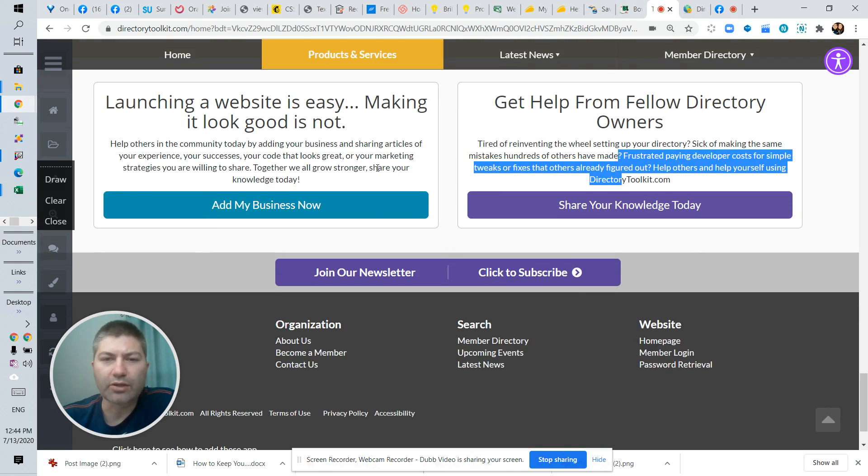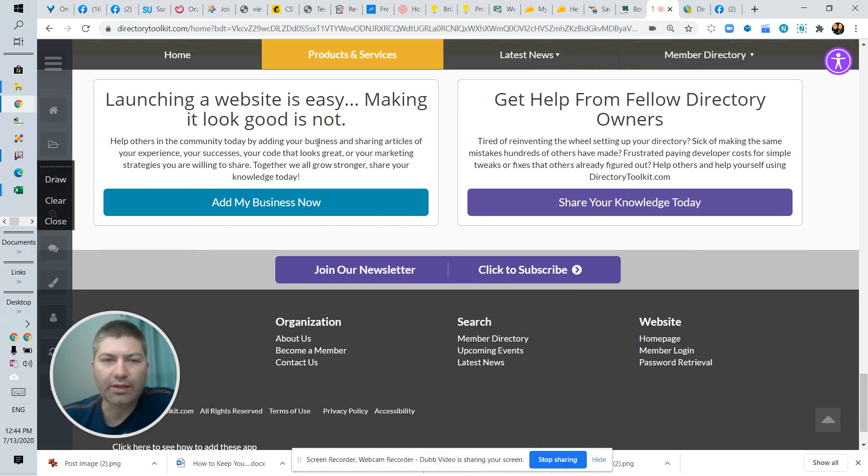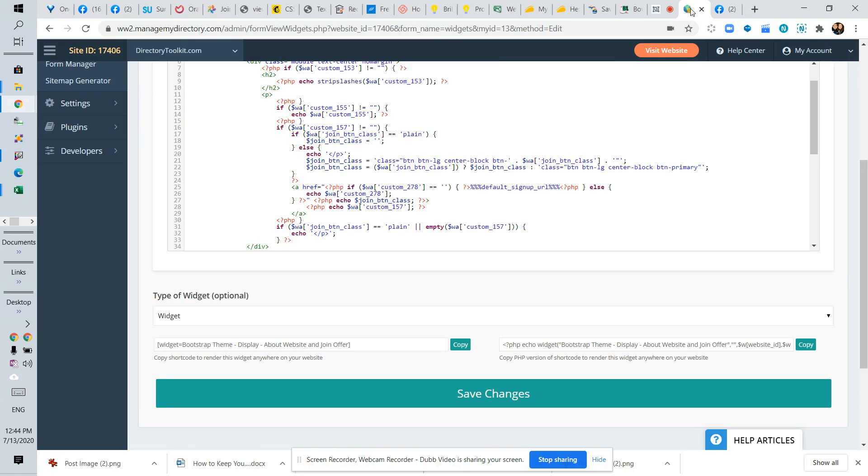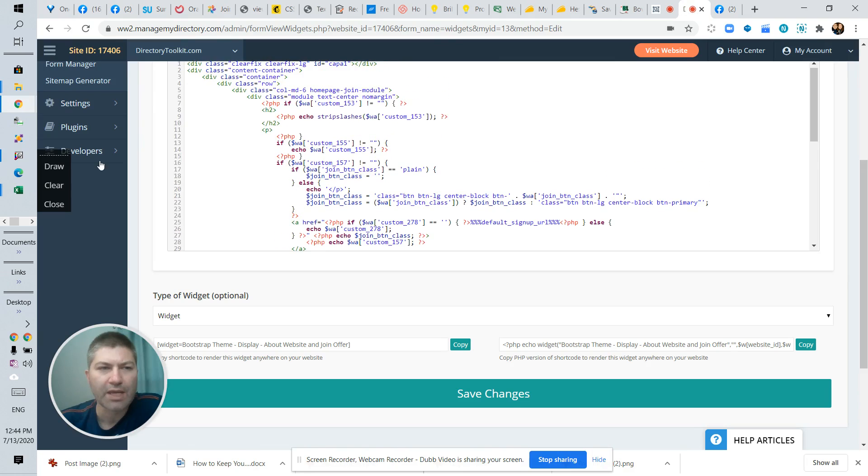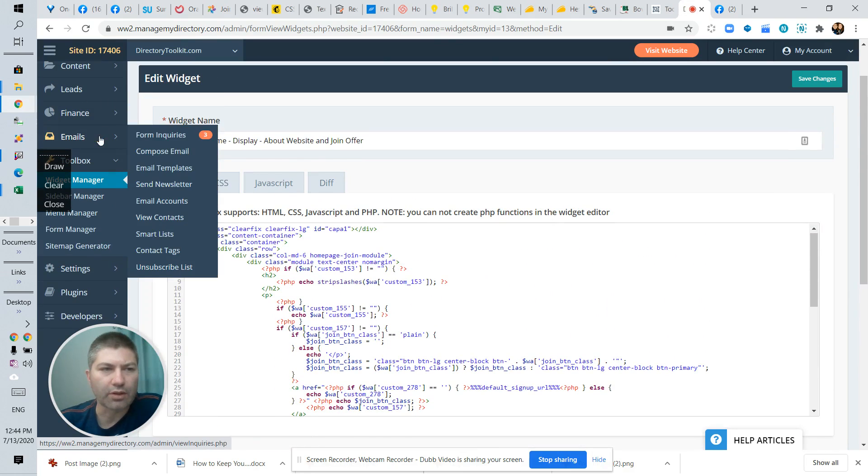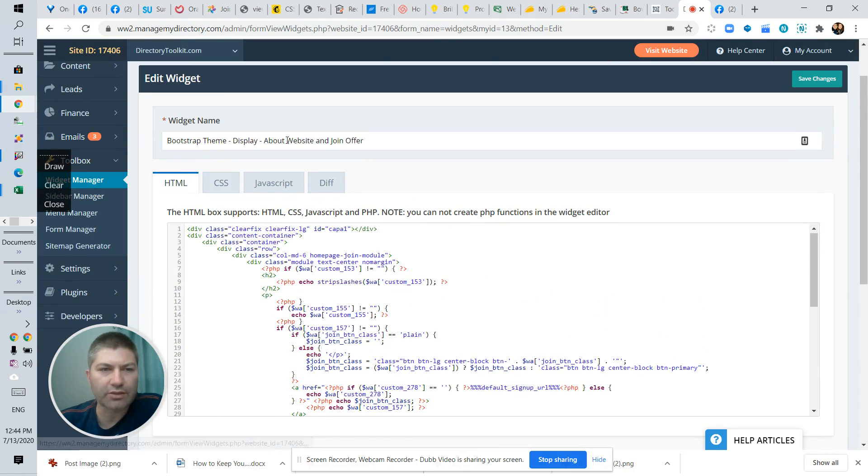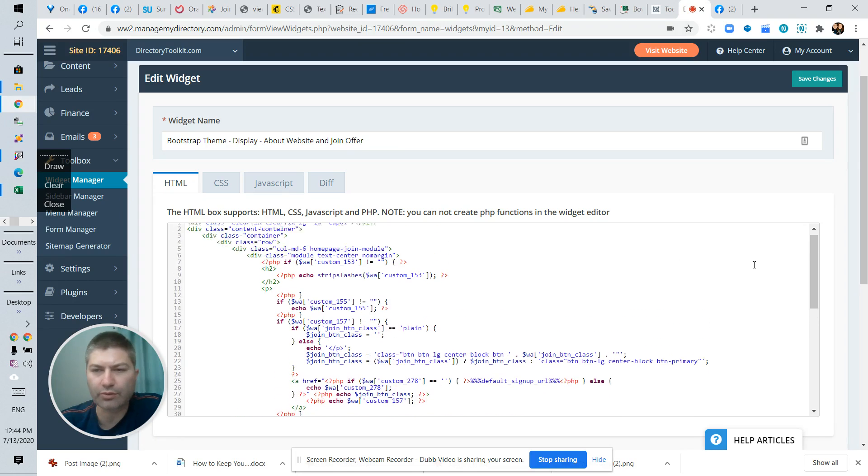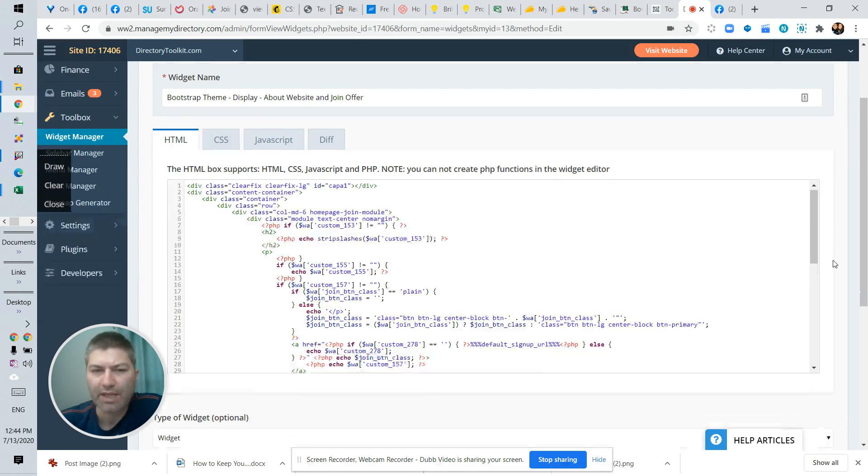I'm going to go into the code here to show you some of the options that you can use to make them the same. If you go to your widget manager and then search for display about website and showing offer, this is the HTML code that you're going to need to edit.